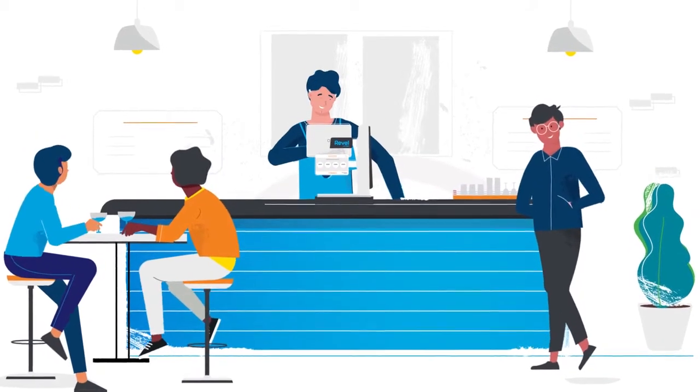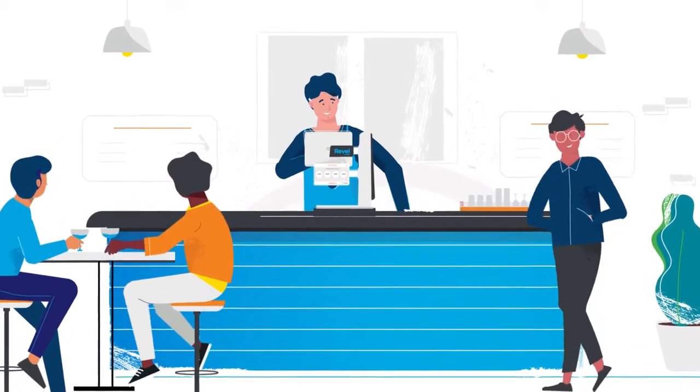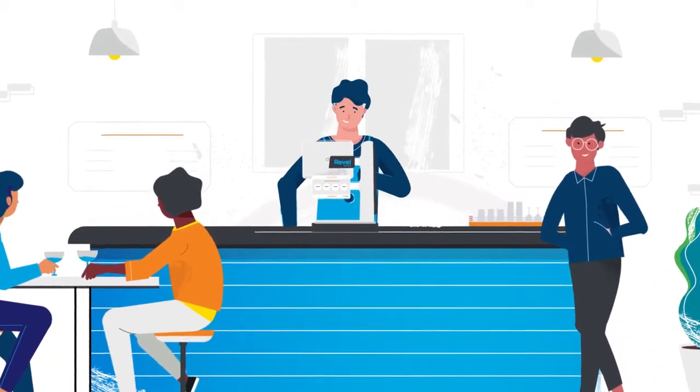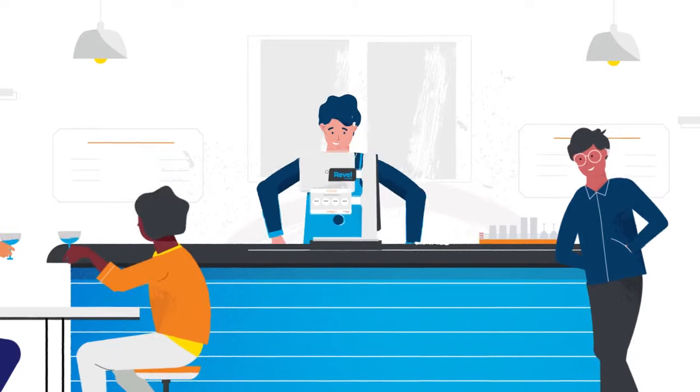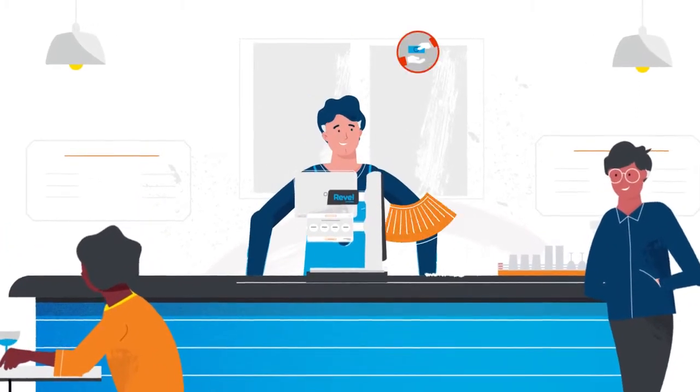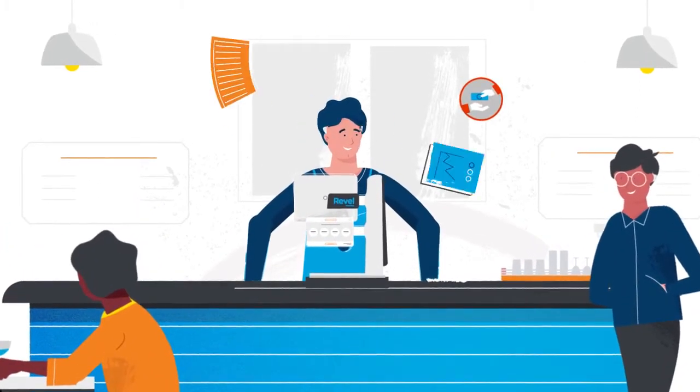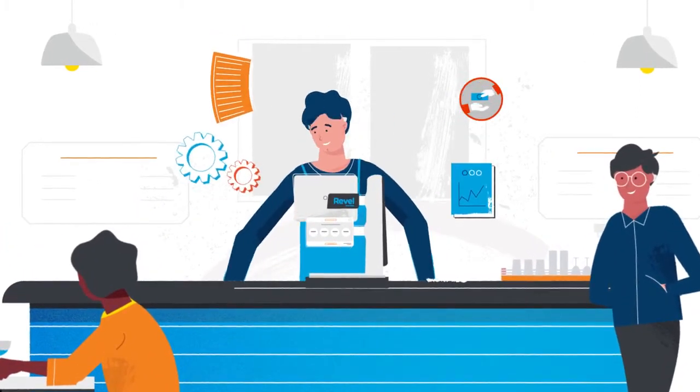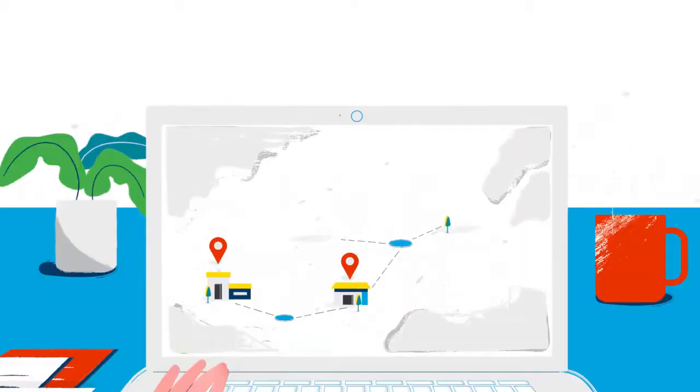Today's point-of-sale system is much more than a cash register. It is central to business operations, addressing everything from reporting to customer engagement.